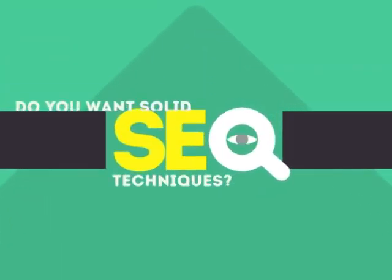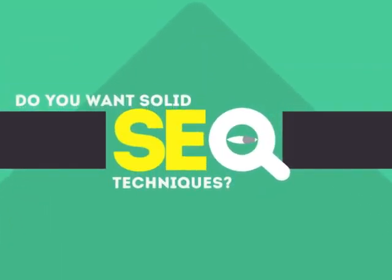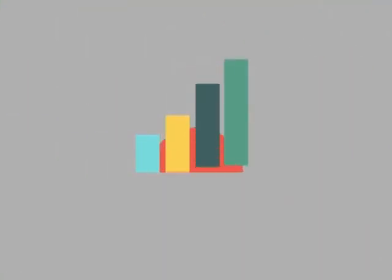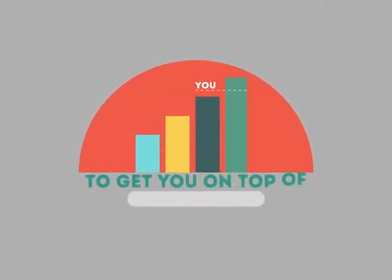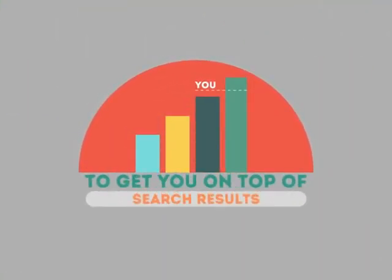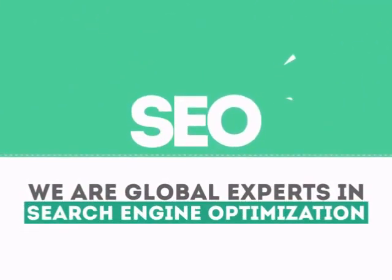In today's competitive world, you need solid SEO techniques to get your site to the top of the search results. We are experts in SEO.